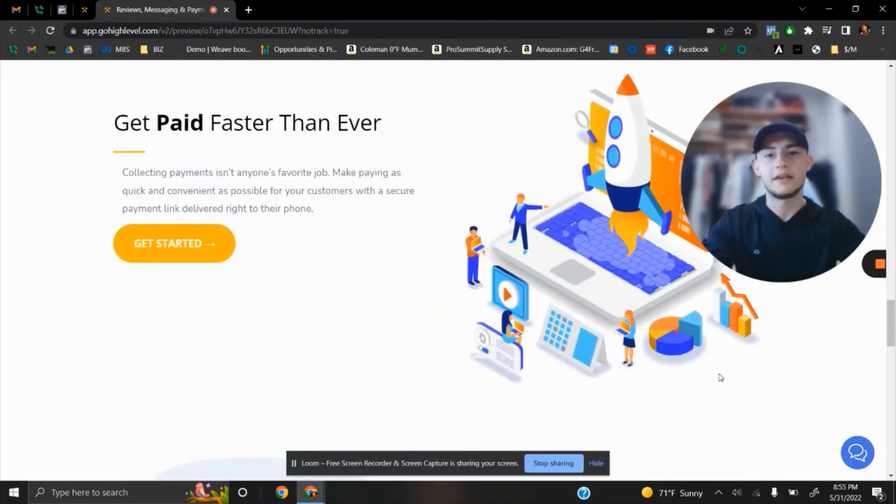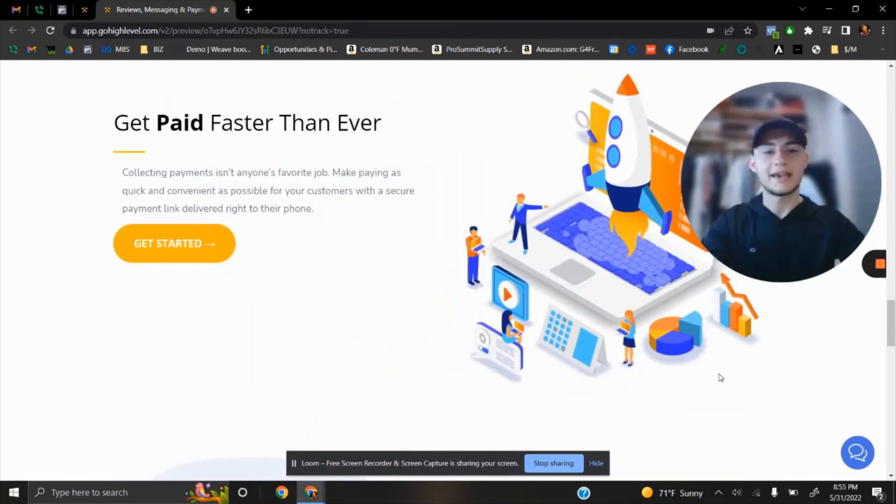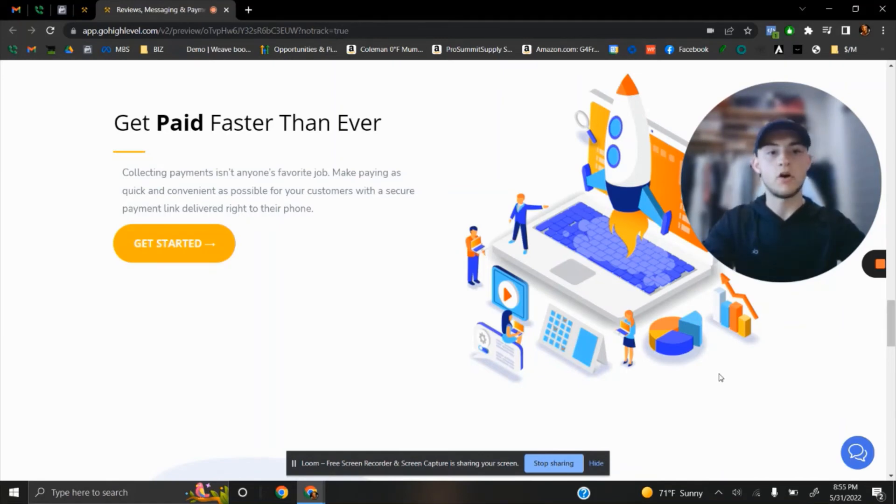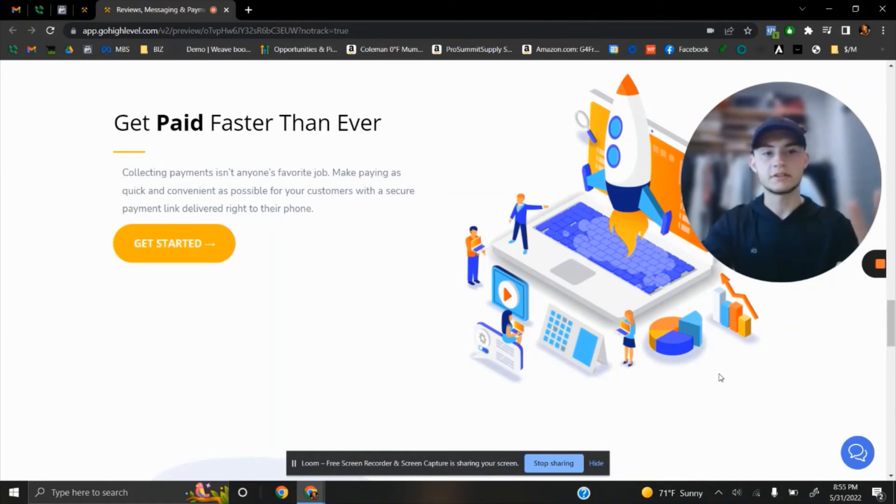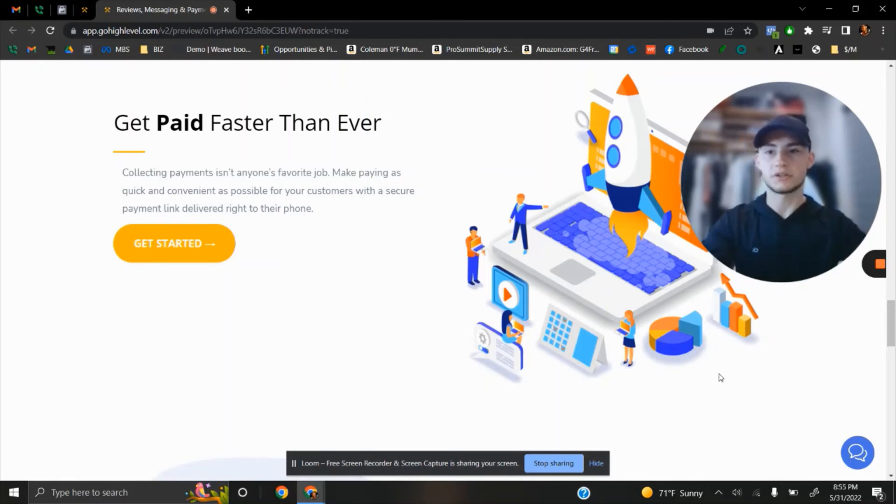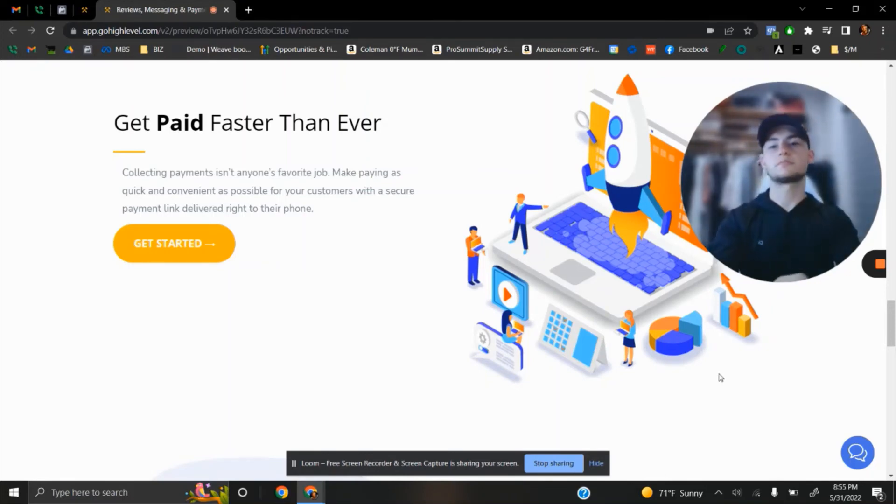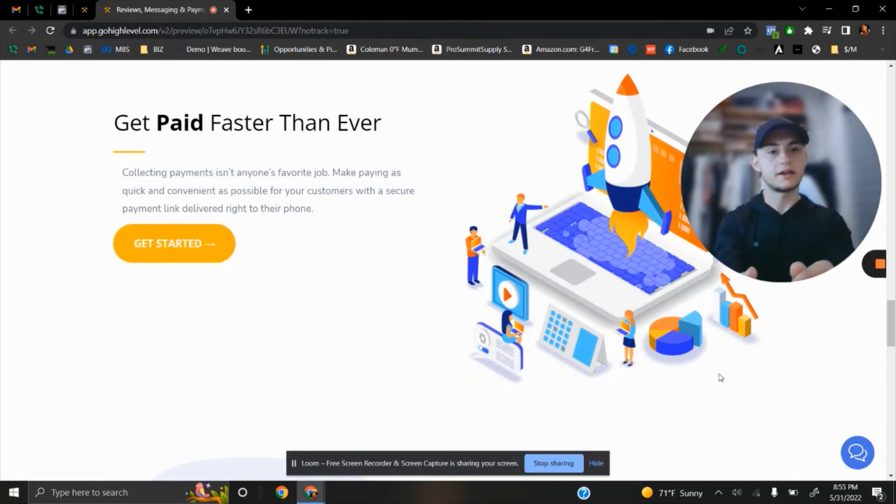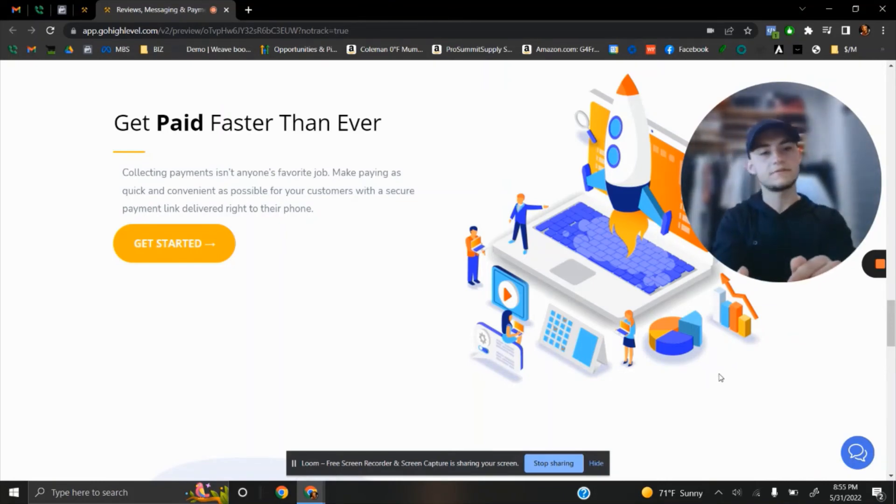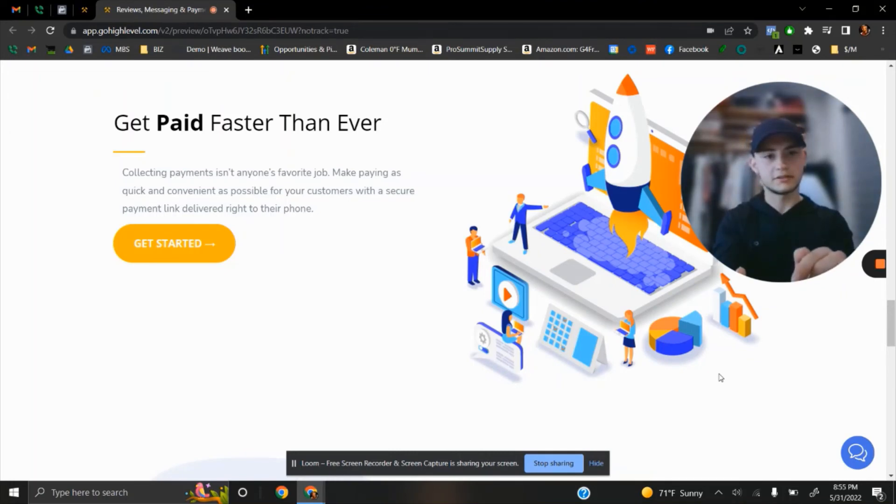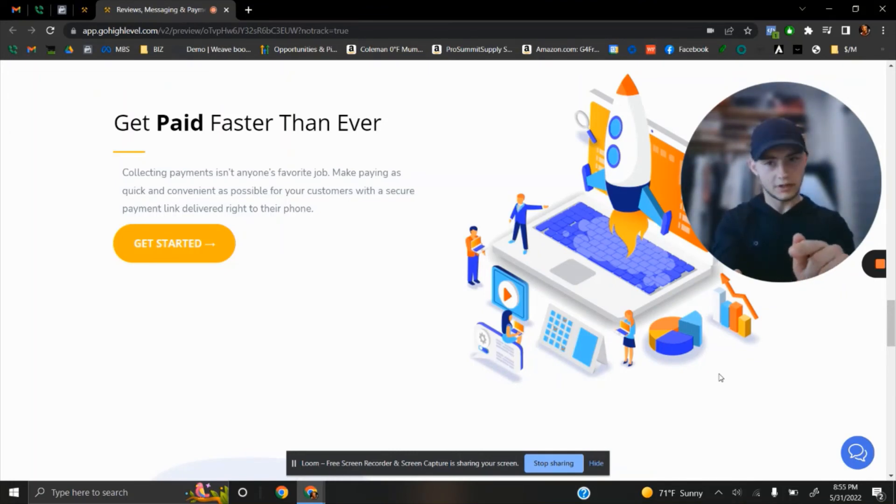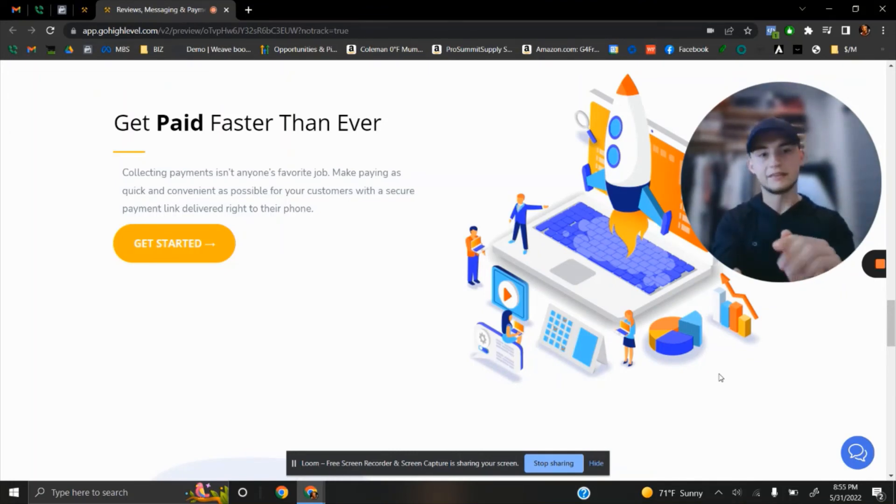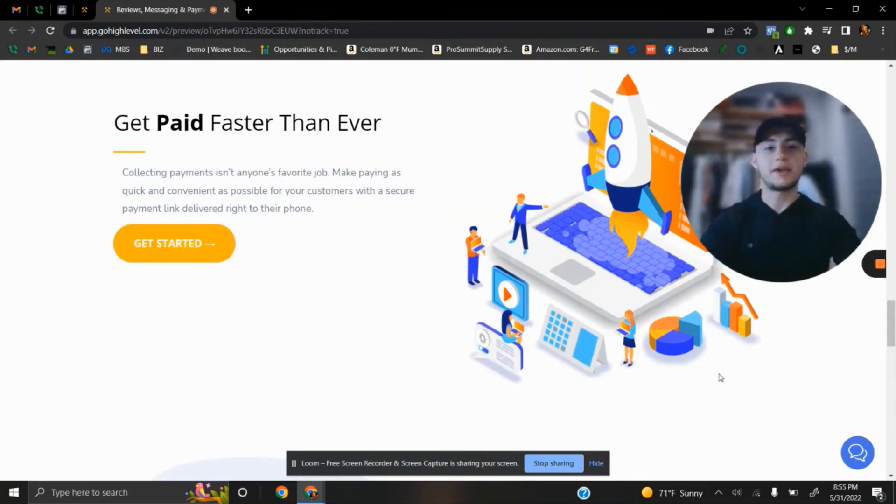We have an option where you can get paid faster. So, all it takes is two clicks to create new invoice. Once you finish the project, you can create an invoice, send it via text message. Your client goes to his phone, clicks two buttons, fills in his card information, and that's it. You got paid.